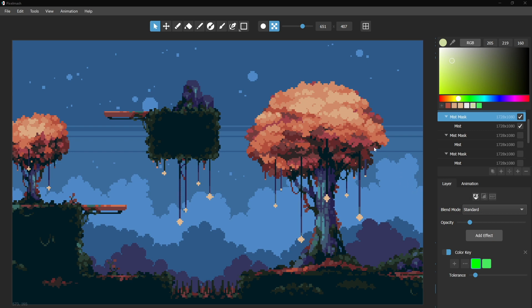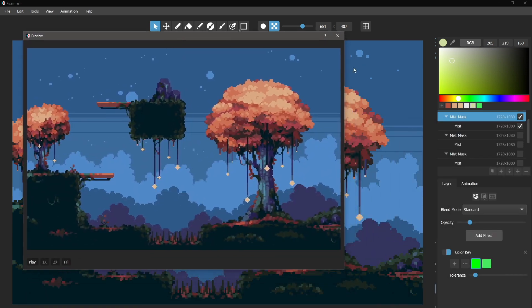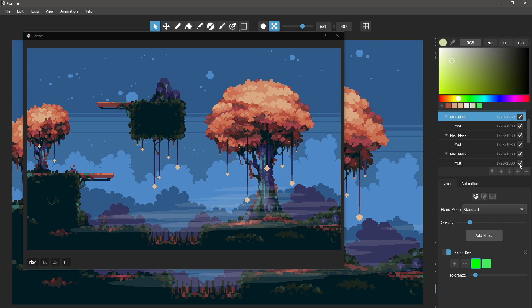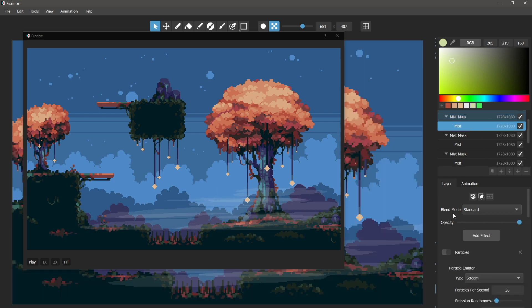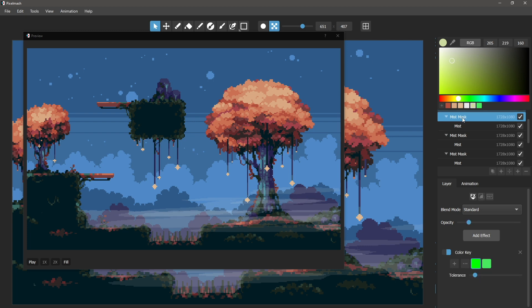So let's bring in our preview here, and we'll turn on the mist effect, which is what we're looking at in particular this time around. Let's turn these particles back on as well.